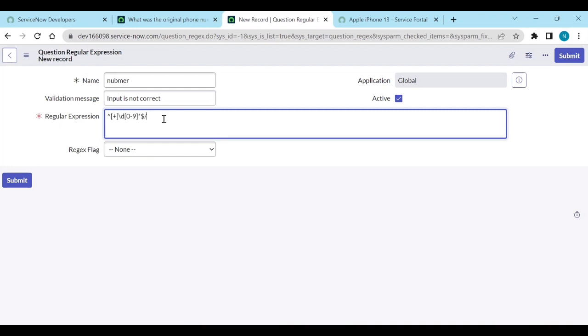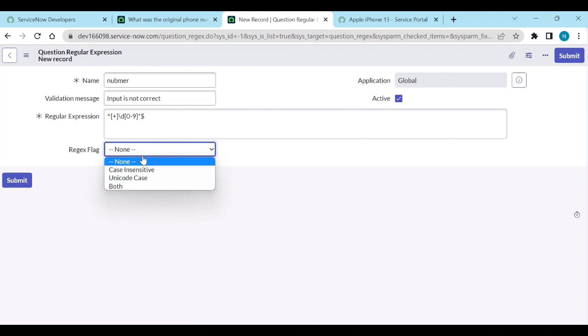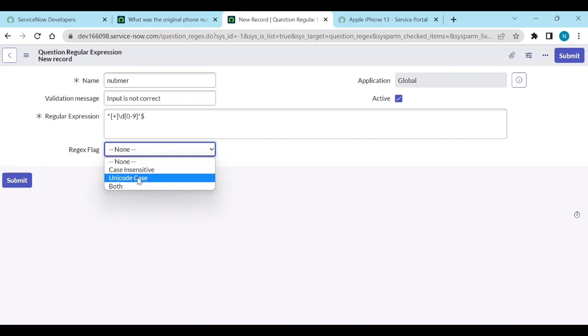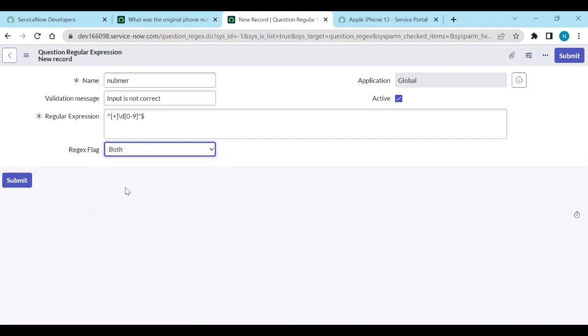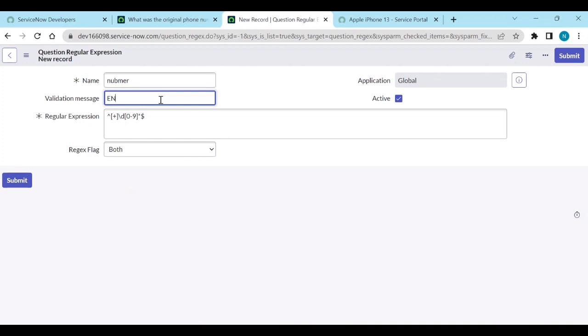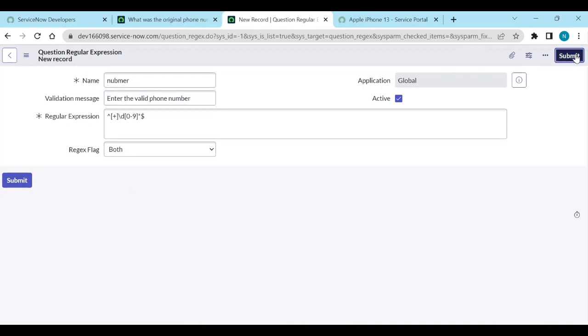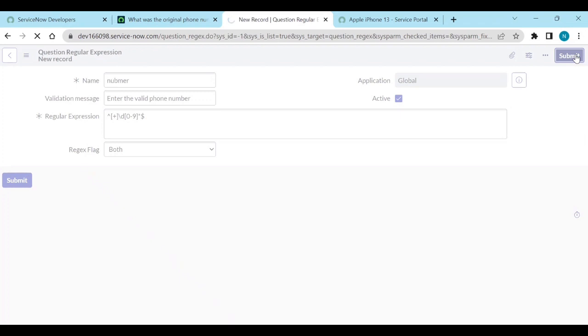Request instance, Unicode case, we will select both. What is the validation message? Validation message is the same, enter the valid phone number in format. Enter the valid phone number and submit it.